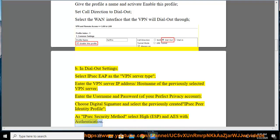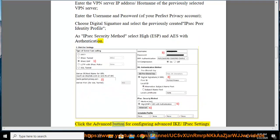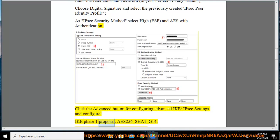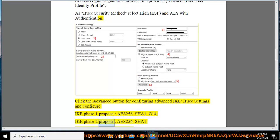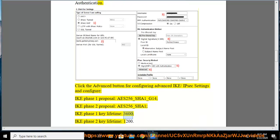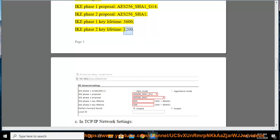Click the Advanced button for configuring advanced IKE/IPSec settings and configure: IKE Phase 1 proposal: AES256_SHA1_G14, IKE Phase 2 proposal: AES256_SHA1, IKE Phase 1 key lifetime: 3600, IKE Phase 2 key lifetime: 1200.